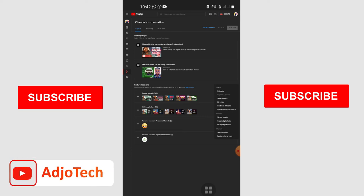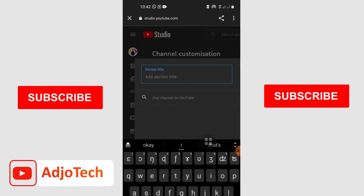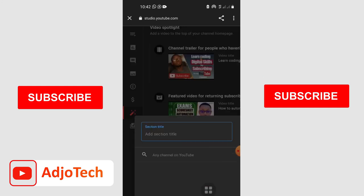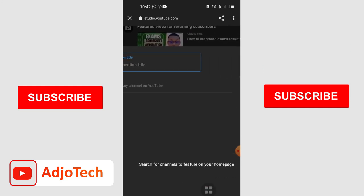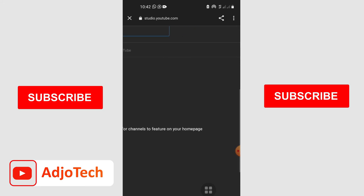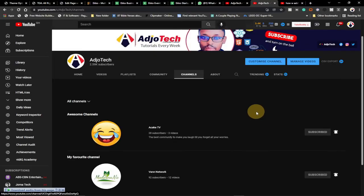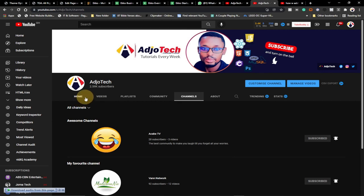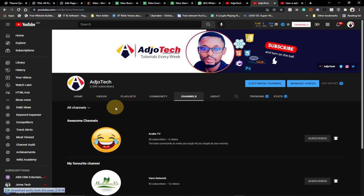The process is going to be the same. Once you switch to desktop version, you have all these features available. Click 'Add Section,' then click 'Featured Channel,' and search for the channel you want to add. Any channels you like, you can add them as featured channels on your main YouTube channel to help promote them.